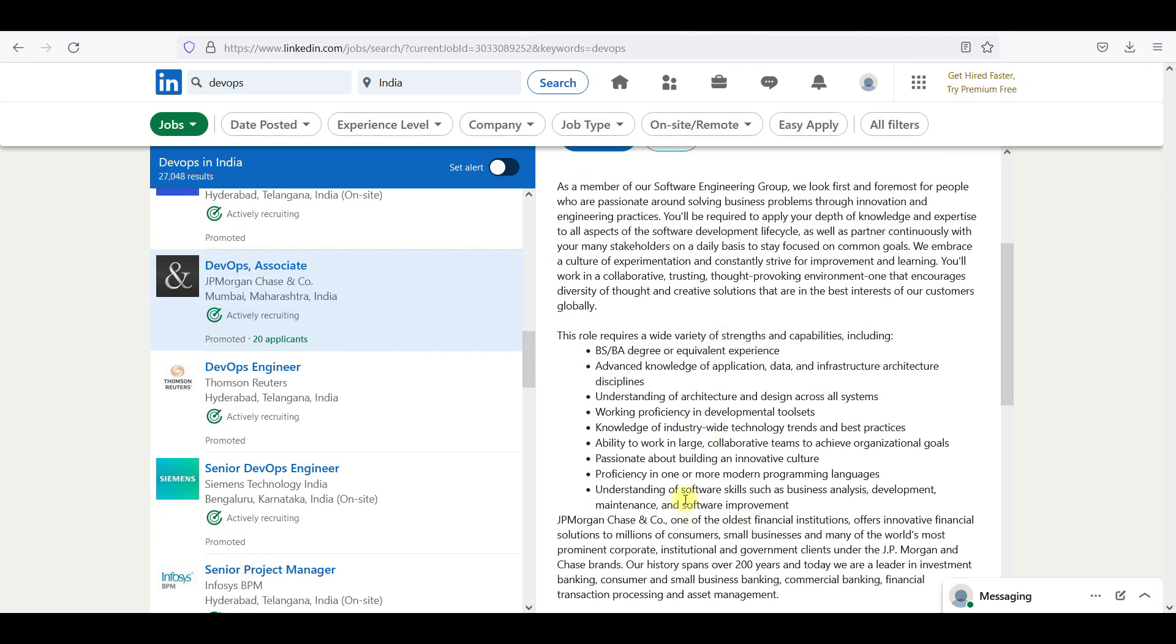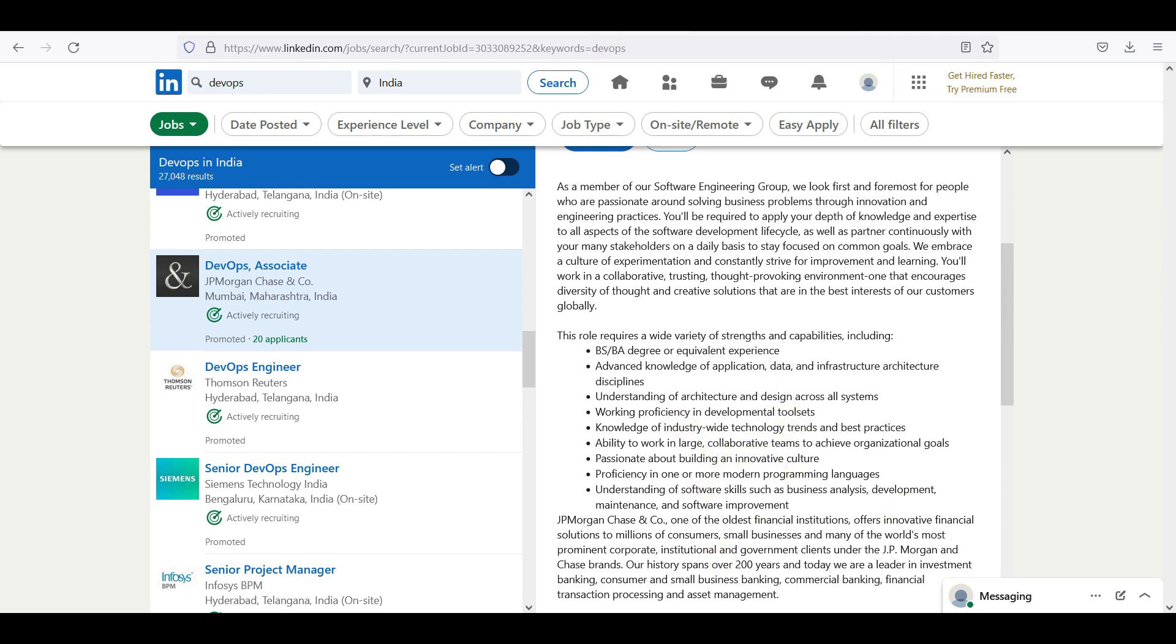But when you are going for the SRE, you will have a lot of responsibility when you compare with DevOps. You need to manage your DevOps pipelines and also you need to manage the production support. So that is how SRE is placed in the market.